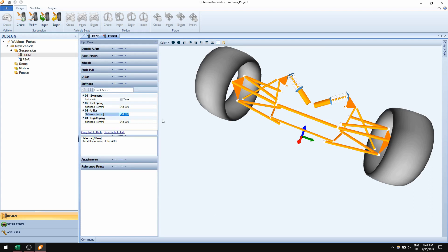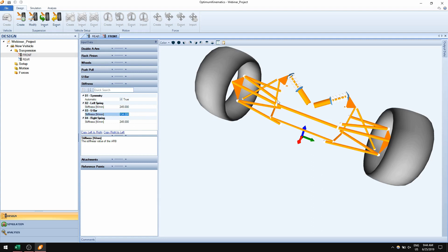For example, with a lateral input, if you have a very stiff spring and a soft U-bar, you would expect the forces on the spring to be a lot higher than the forces on the U-bar. Conversely, if you have a very stiff U-bar and a very soft spring, the forces on your U-bar will be higher than the forces on your springs.